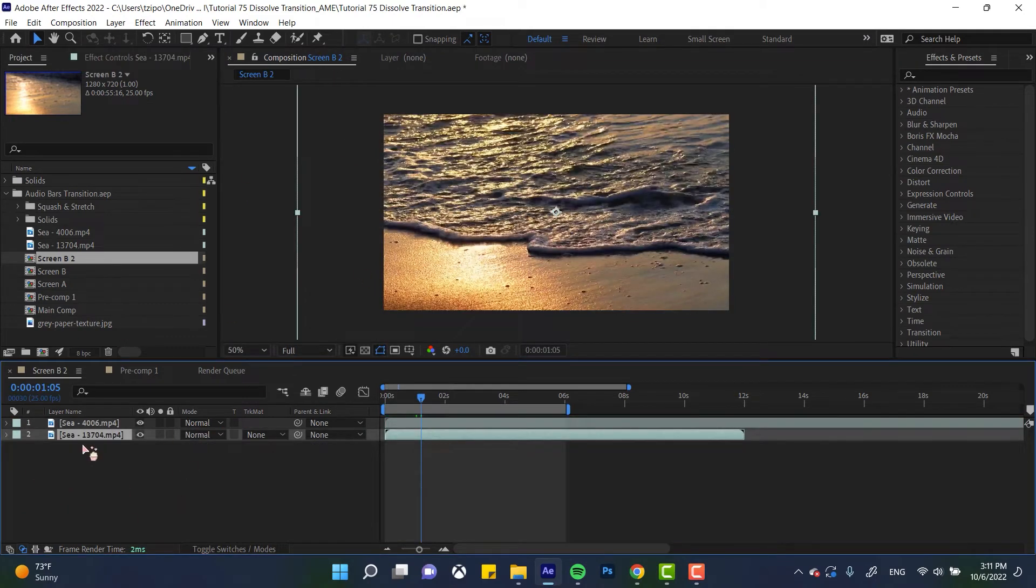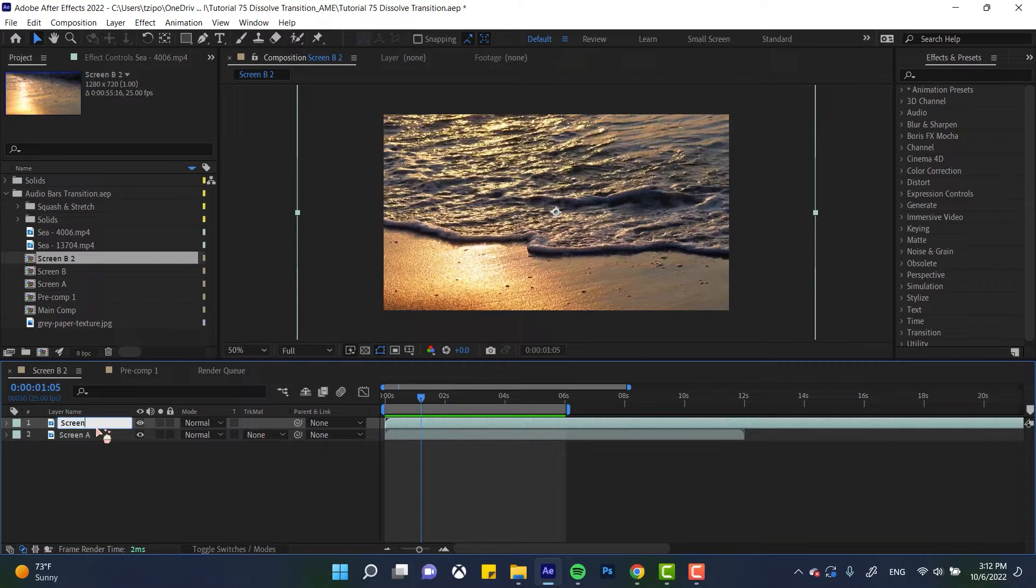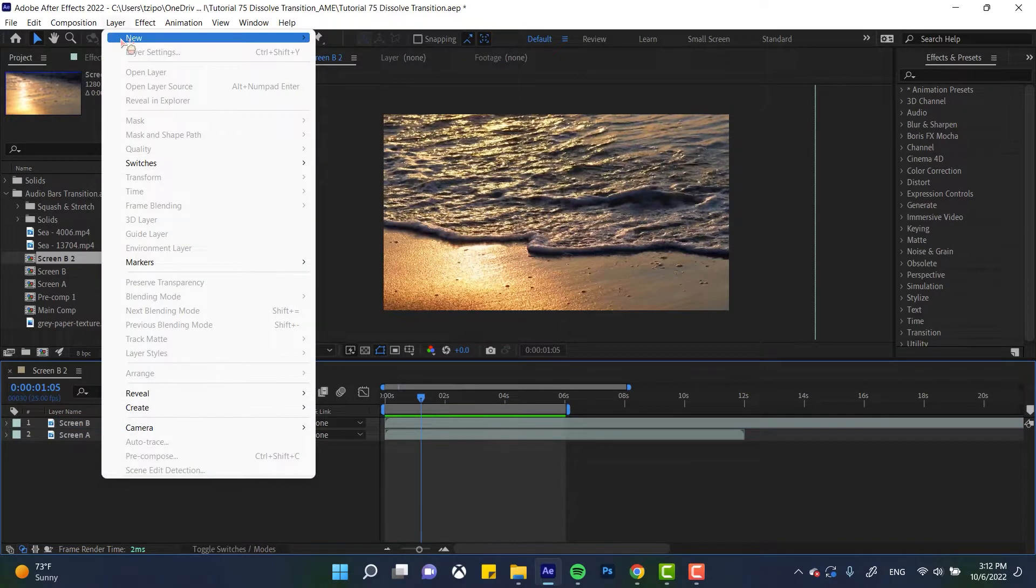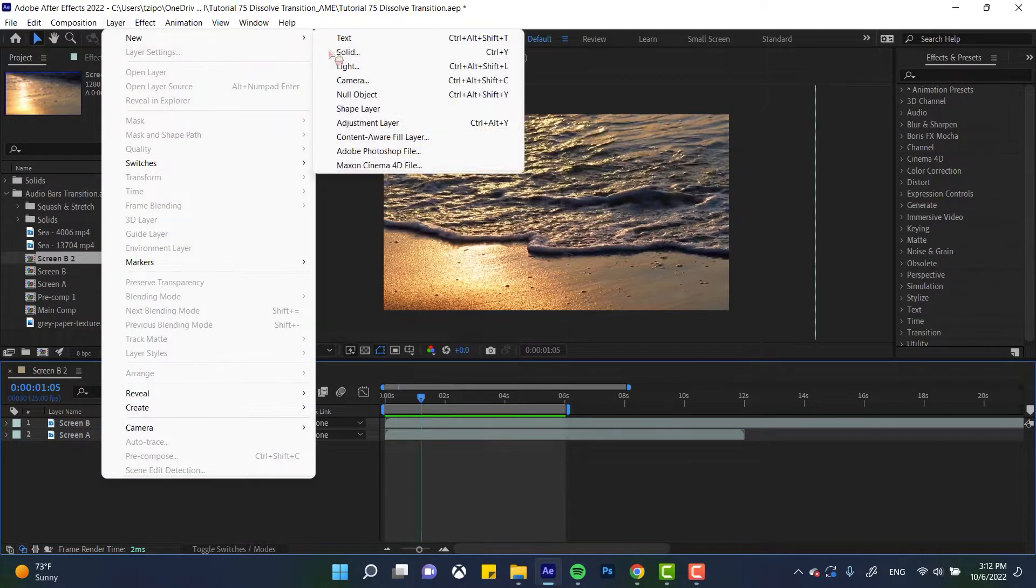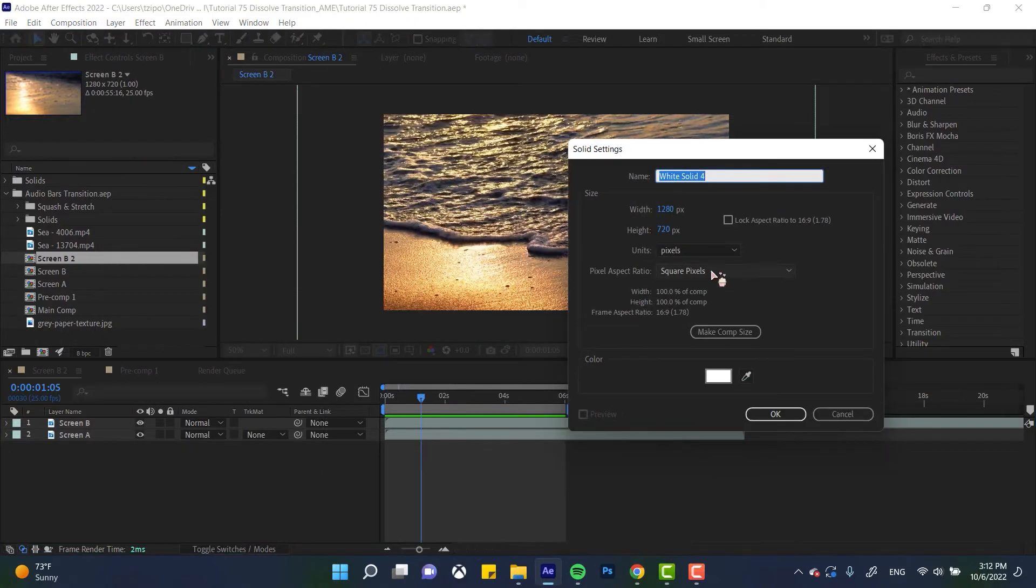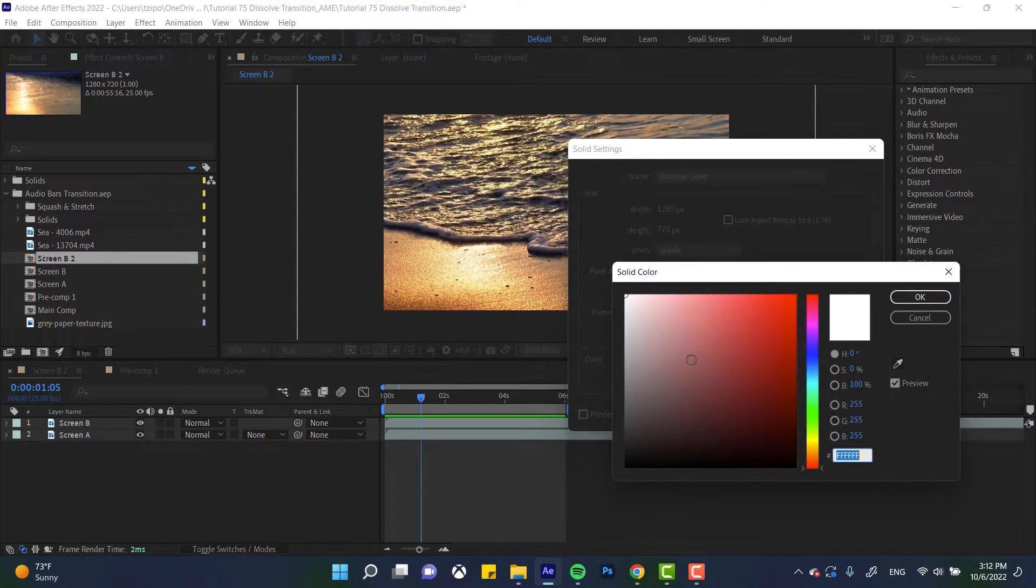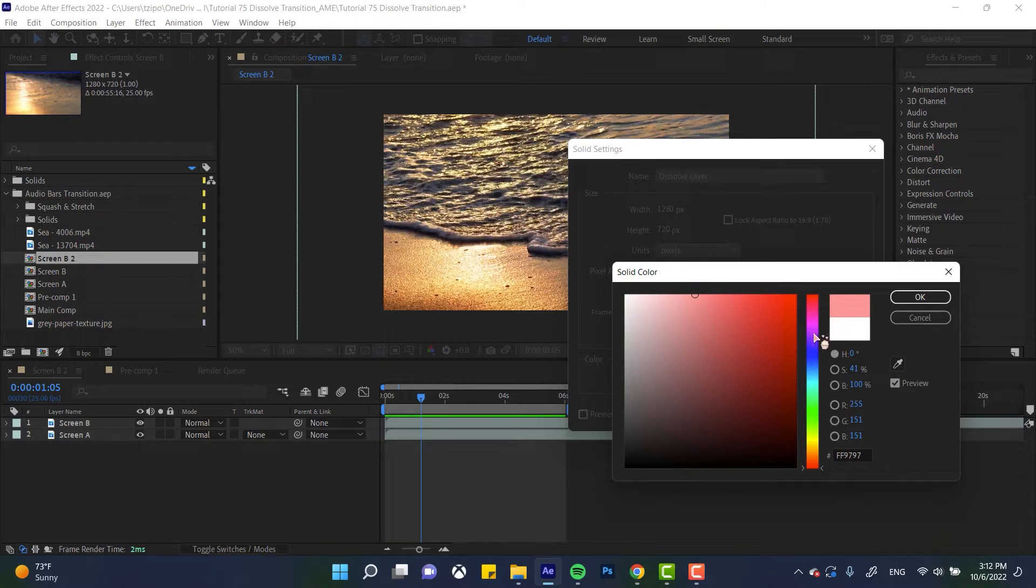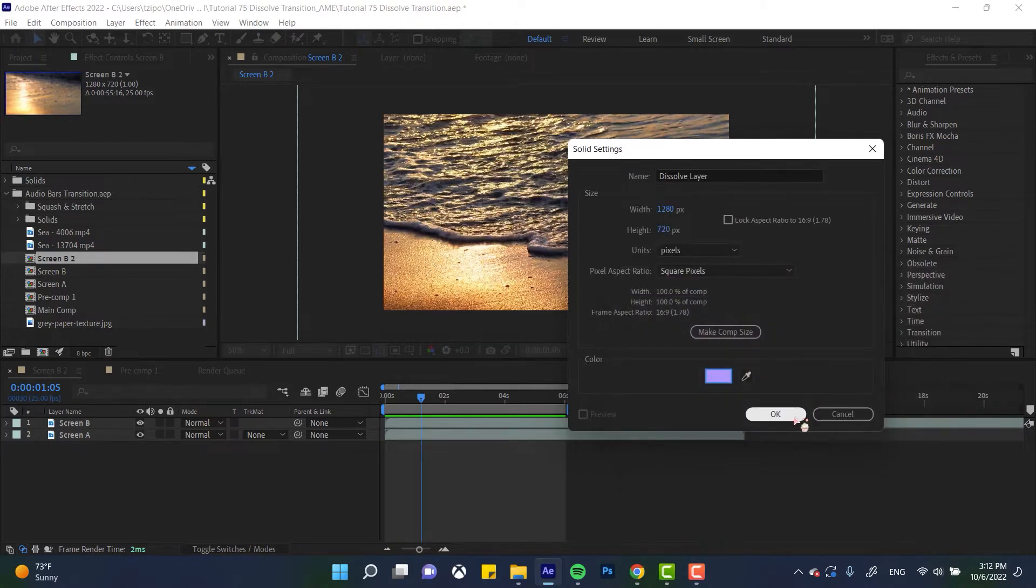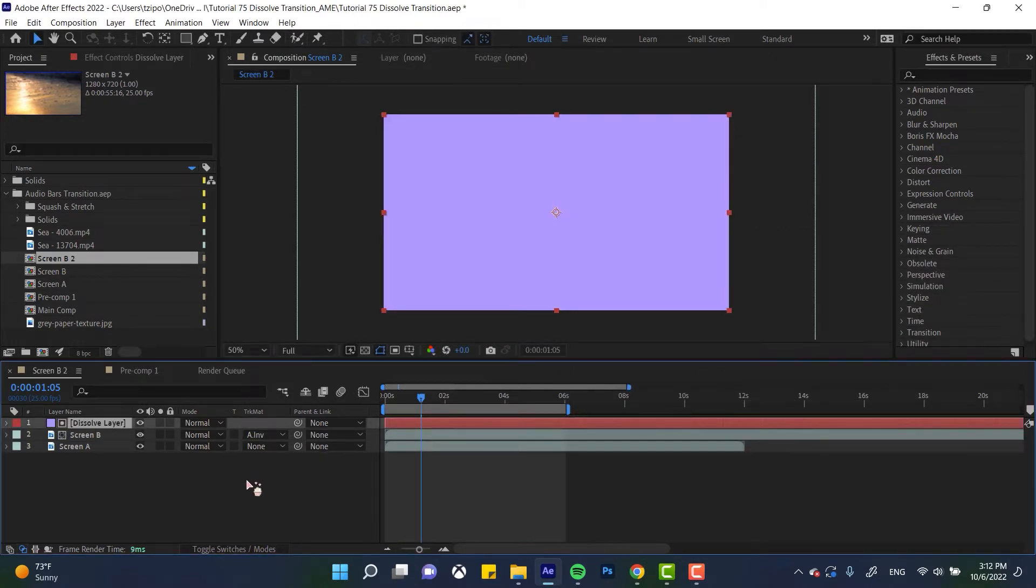So as you can see, we've got our two pieces of footage here. I'm actually going to rename them. Let's say screen A, and let's rename this one to screen B. And the first thing that we're going to be doing is make a new solid. So go up to layer, new solid. It really doesn't matter the color. Name it dissolve layer. I'm going to change my color from white just because I associate white mostly with backgrounds. Here we go. It's kind of a soft blue.